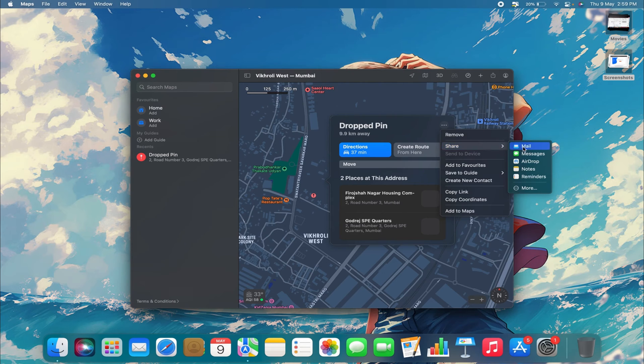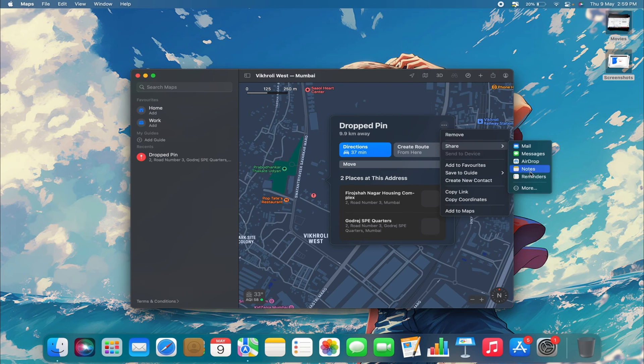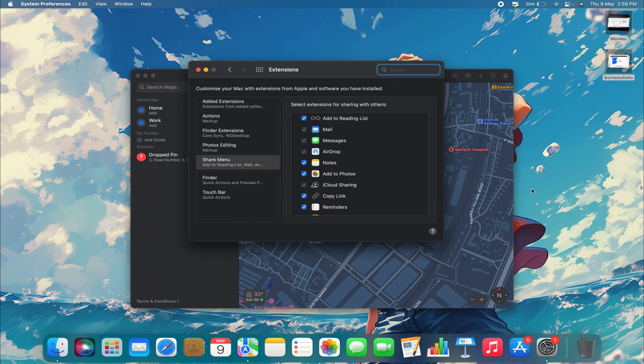You can share this with anyone via AirDrop, through mail, messages, notes, and a lot of other things. You can click on More to get additional extensions and add even more options to share your location.